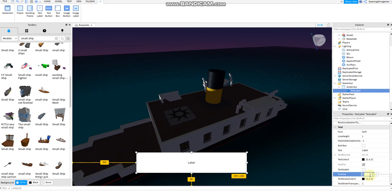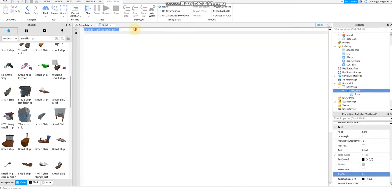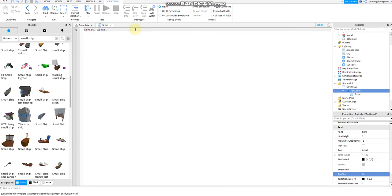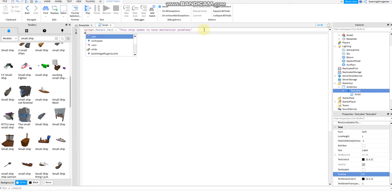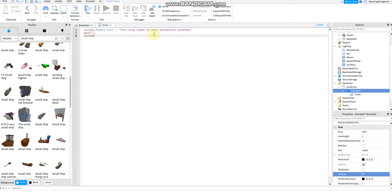Next, add a script. Delete the print hello world, the default print. Then script.parent.text. You can type whatever you want, but this is how I did it: This ship seems to have mechanical problems, maybe due to poor maintenance or poor engine maintenance and an imbalance. All right, then wait maybe 10 seconds, but if you want it to be fast, just at least seven. Then the script.parent.text equals to: